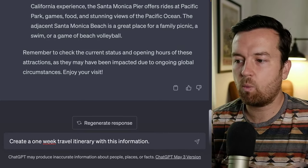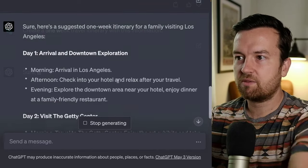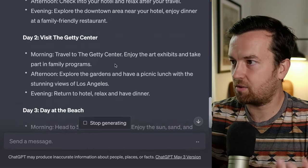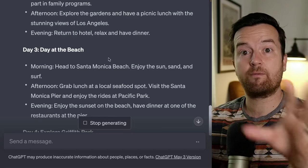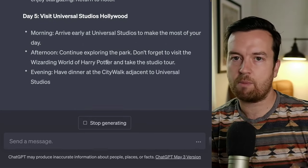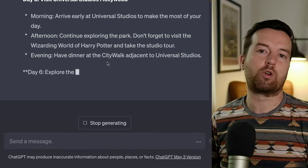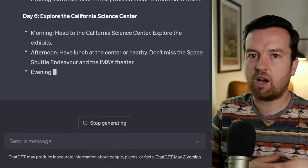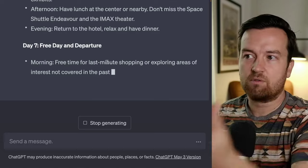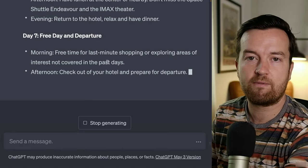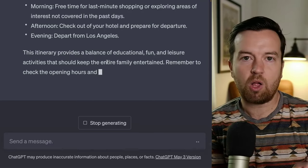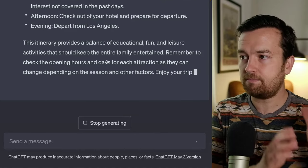We can prompt: create a one-week travel itinerary with this information. You can see it breaks it down by day, giving us a morning, afternoon, and evening itinerary, filling in the gaps and including information from the previous response. ChatGPT uses what you've previously prompted and the information it's given to you for future prompts — that's how you can use it in a more advanced way. I found that starting with a smaller prompt and then expanding and re-prompting works a lot better.